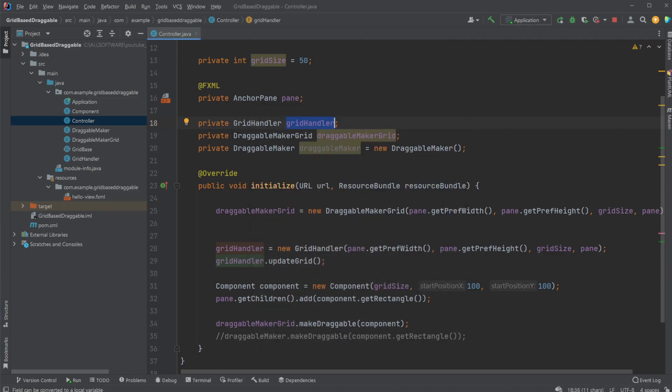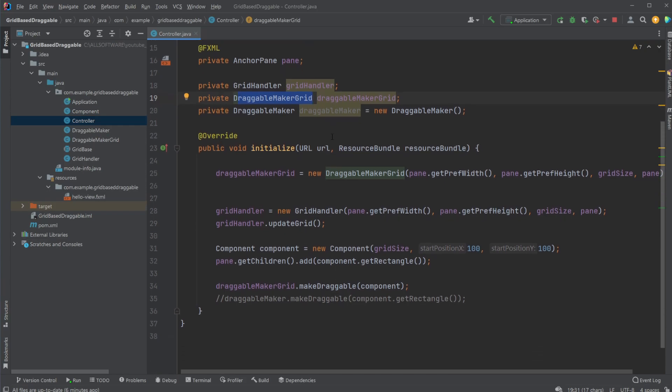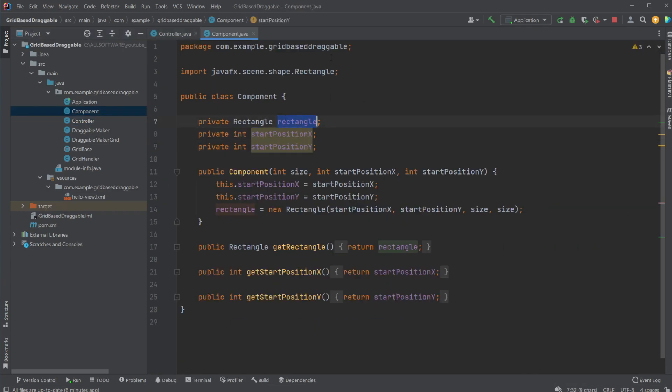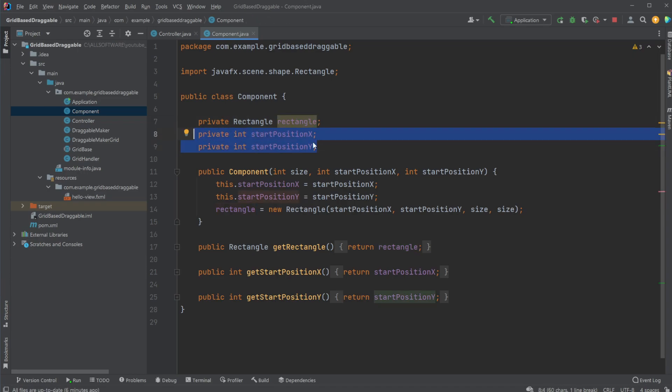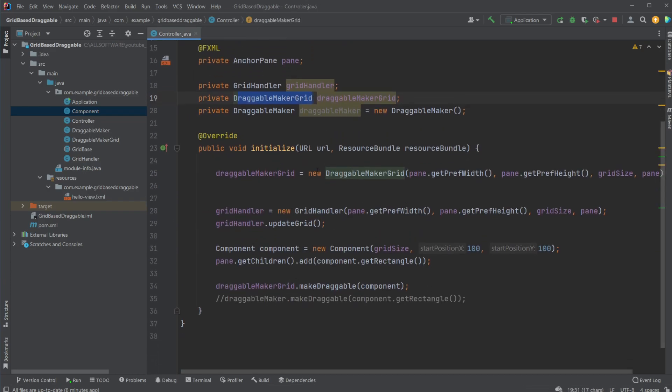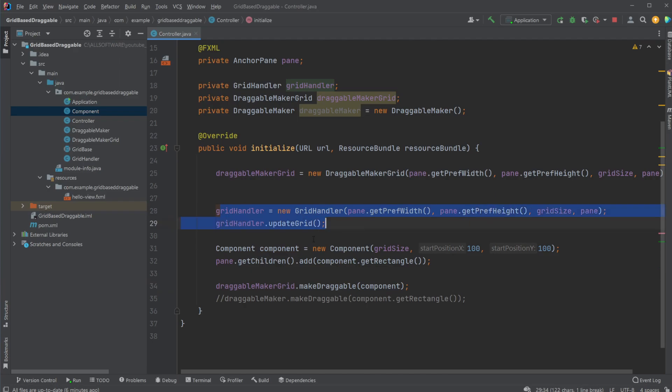Then have a draggable maker grid, which is an object that takes in a component, which is a custom class I created. We simply have a rectangle, and then a start position, or X and Y, because we need to keep the start position when we're moving around the way we're doing it. But simply we just have a component containing a rectangle in this case. We then simply call our draggable maker grid dot make draggable on our component, and it's now draggable based on a specific grid.